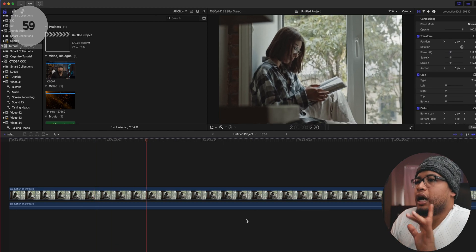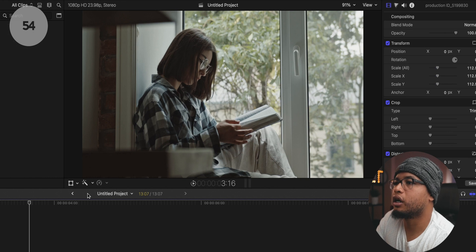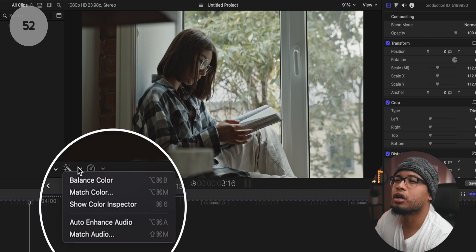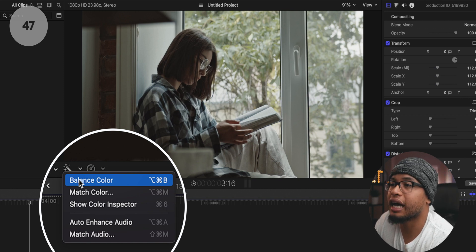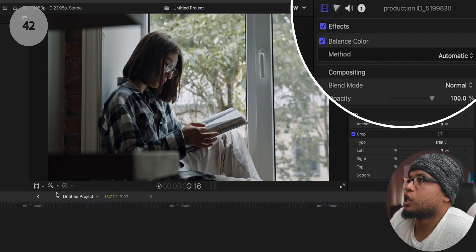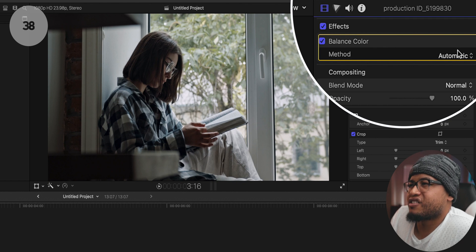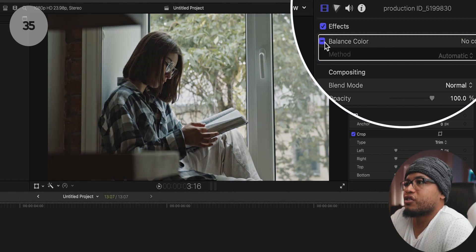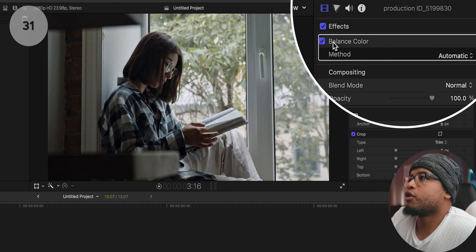You have your footage on the timeline, it's selected. Click on the magic wand — you'll see: balance color, match color, show color inspector. You don't want to work on the audio right now because you're working on color. Click on 'balance color.' It'll take you to the inspector tab and you'll see 'balance color' under FX. It applies an automatic fix — if I toggle this on and off you can see the difference. It balances the color and the contrast.